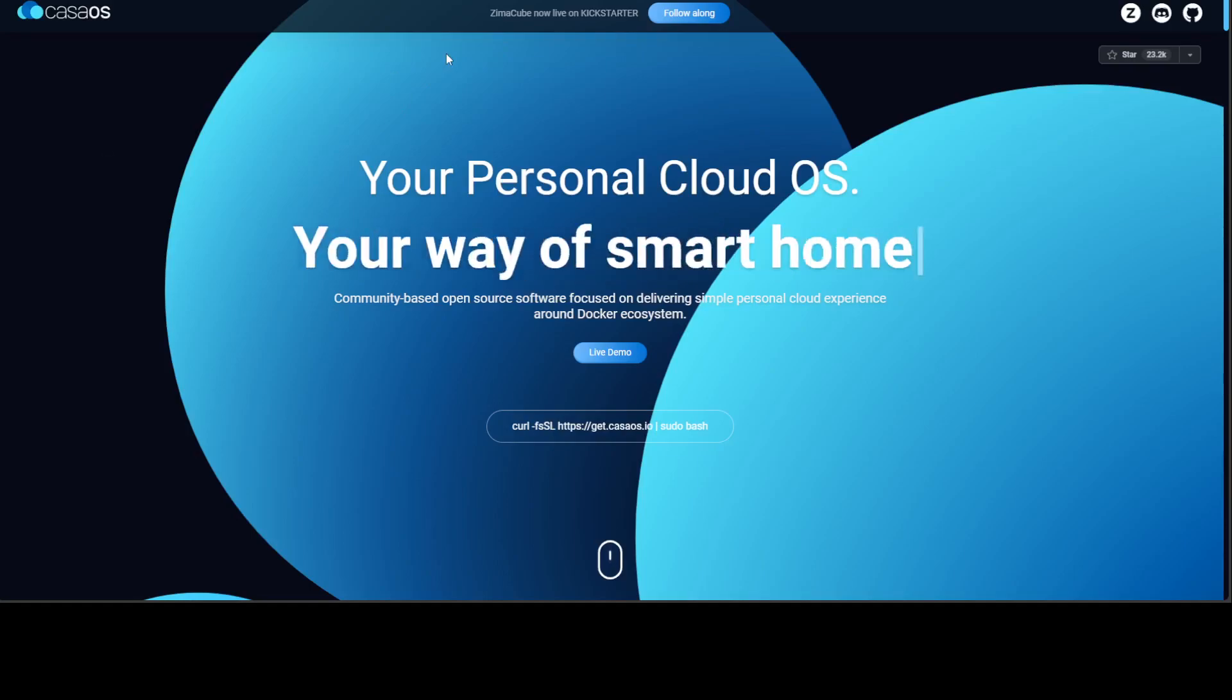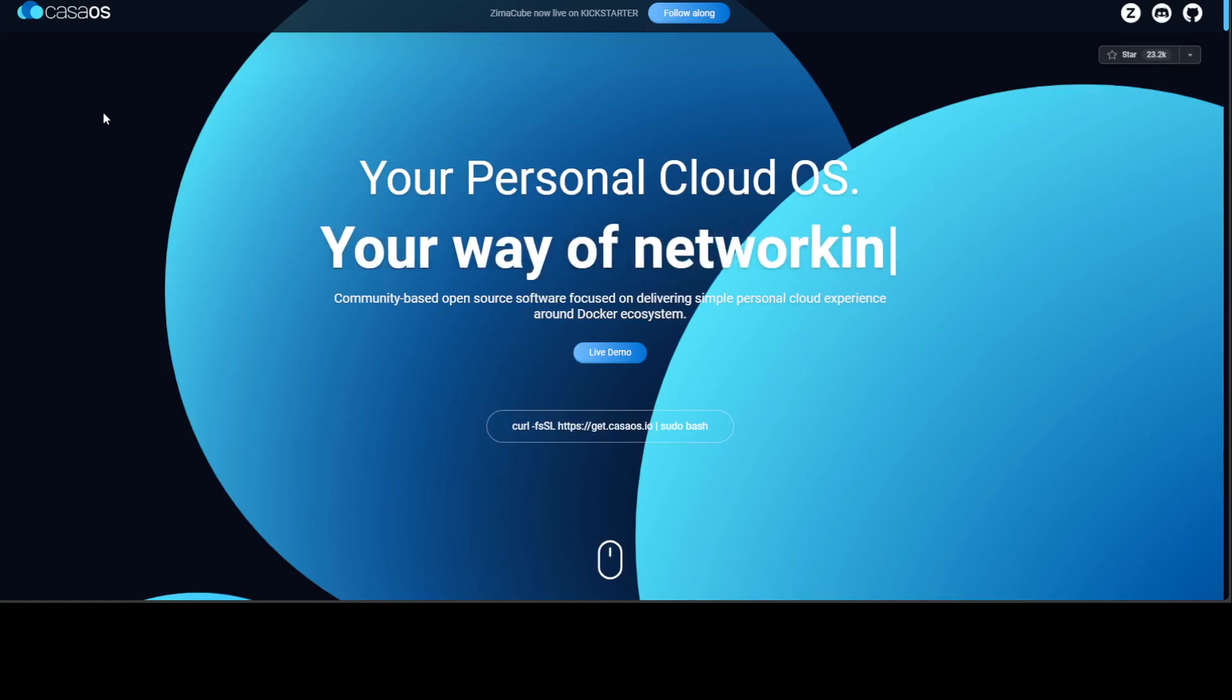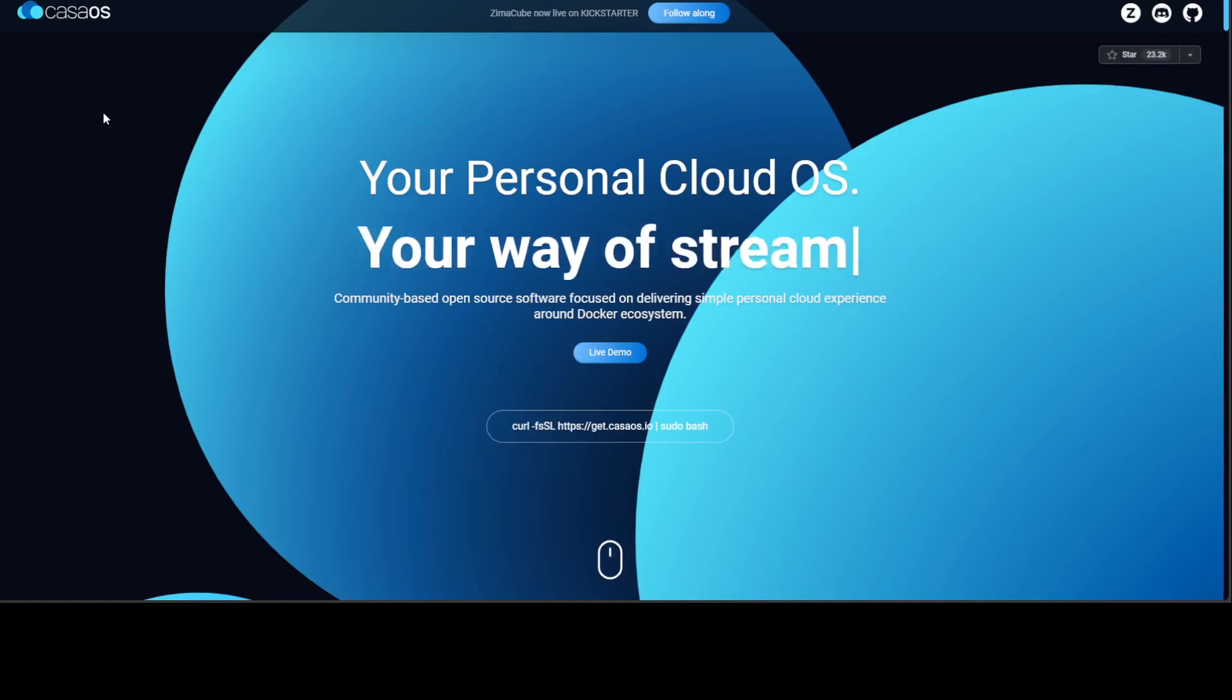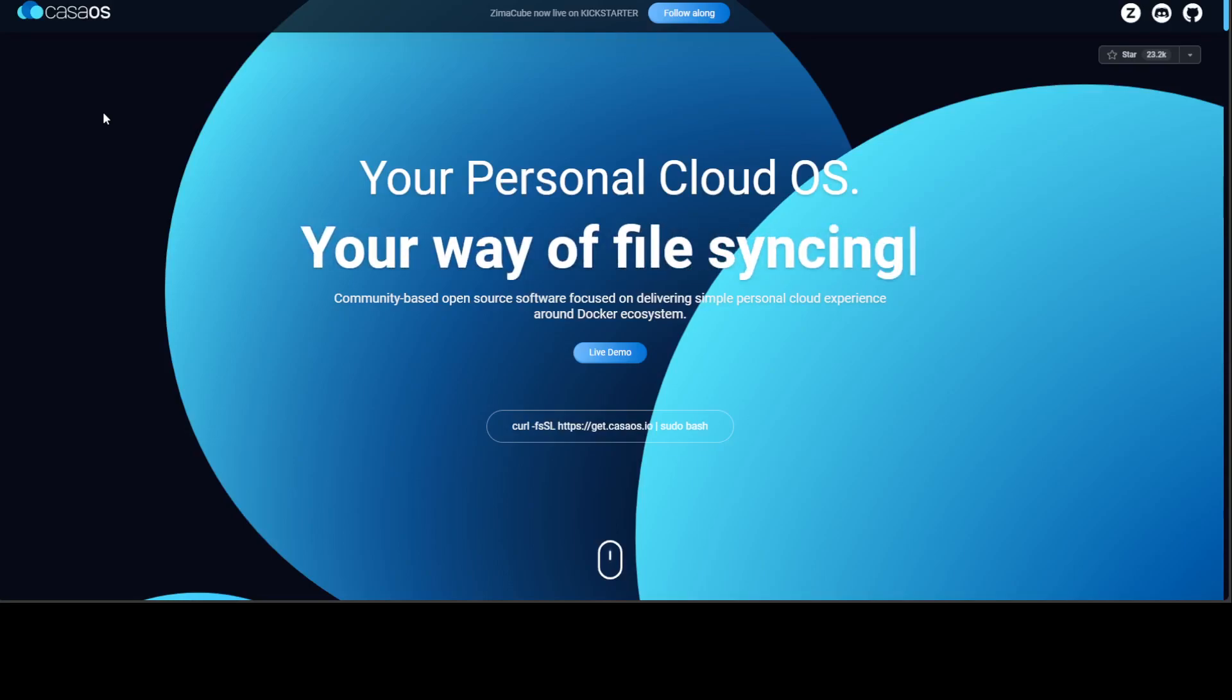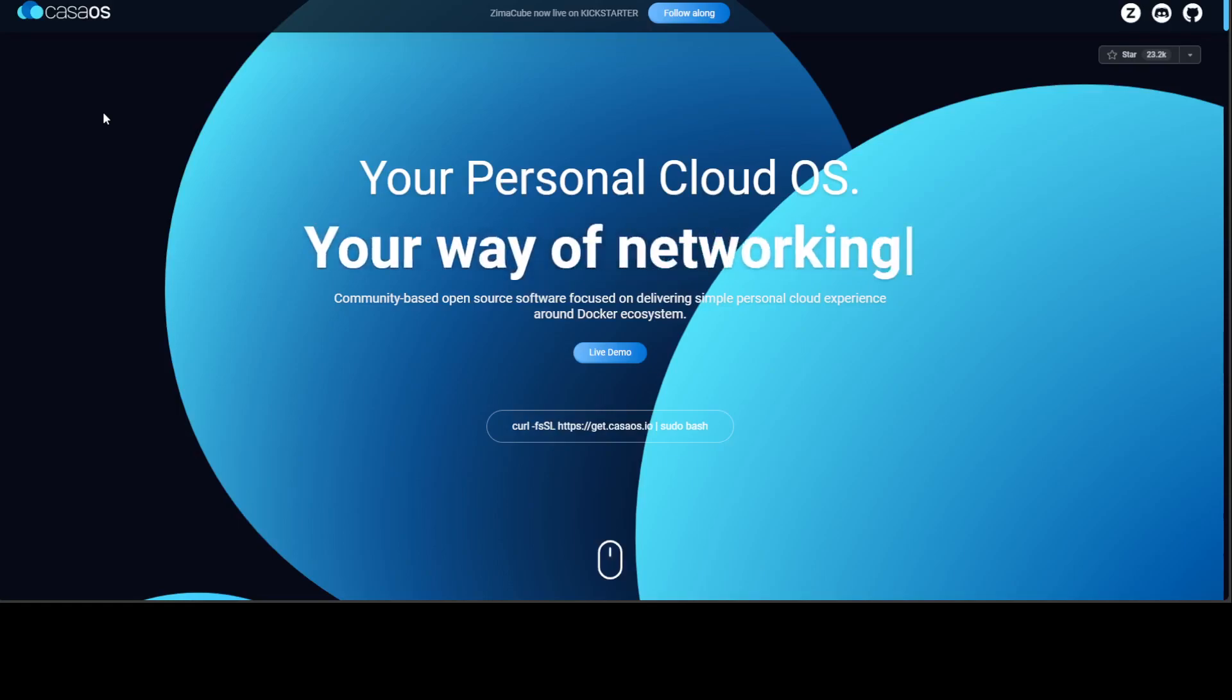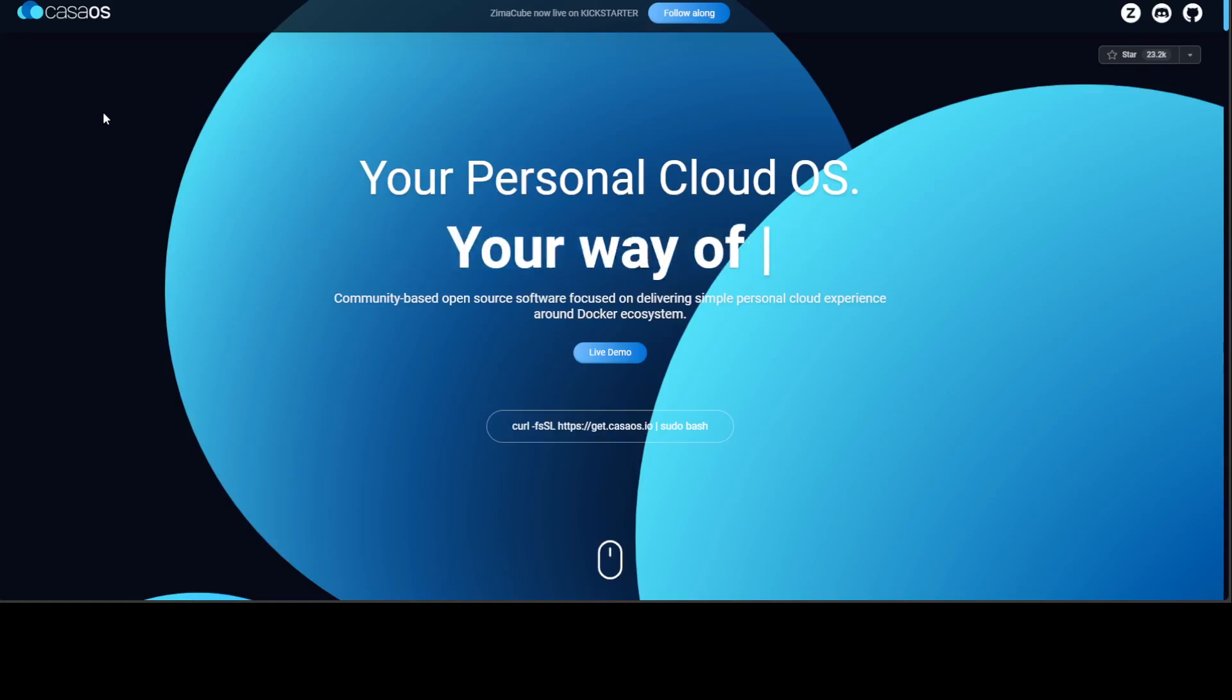So CasaOS is simply your own personal operating system running locally on your system. It is very lightweight and it is simply composed of all the file system, applications, and whatever you use in order to provide you an OS sort of ecosystem. Very, very easily, you don't need any technical knowledge in order to run it.